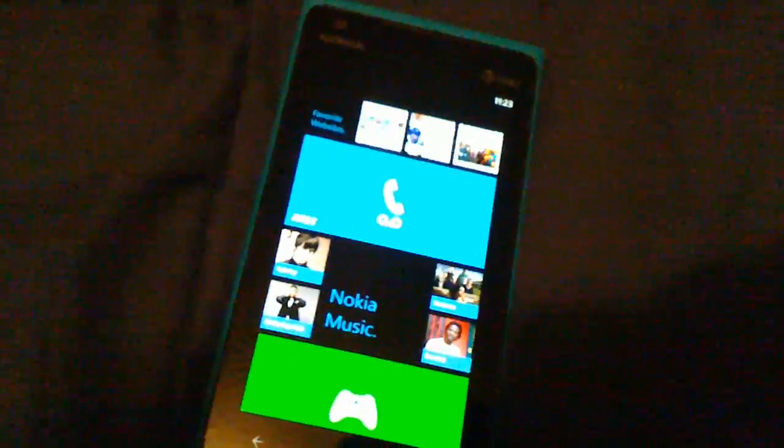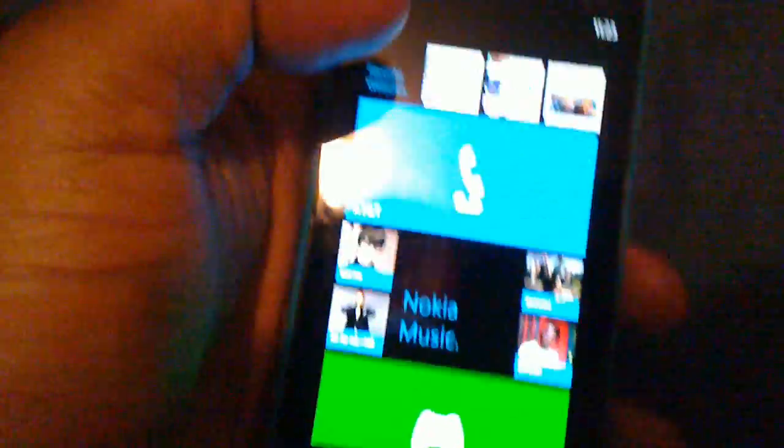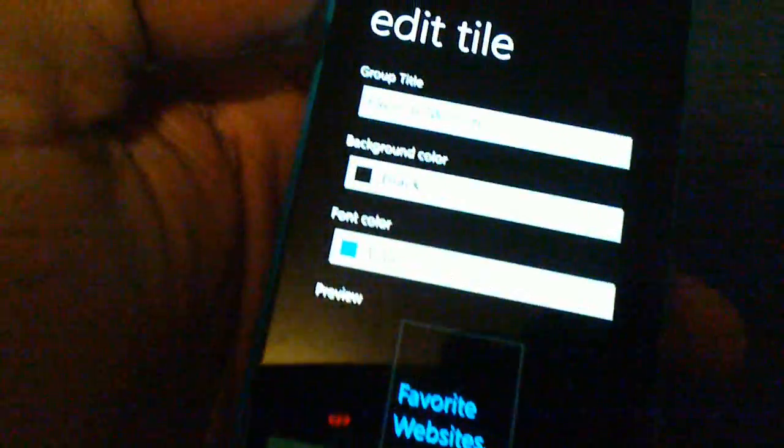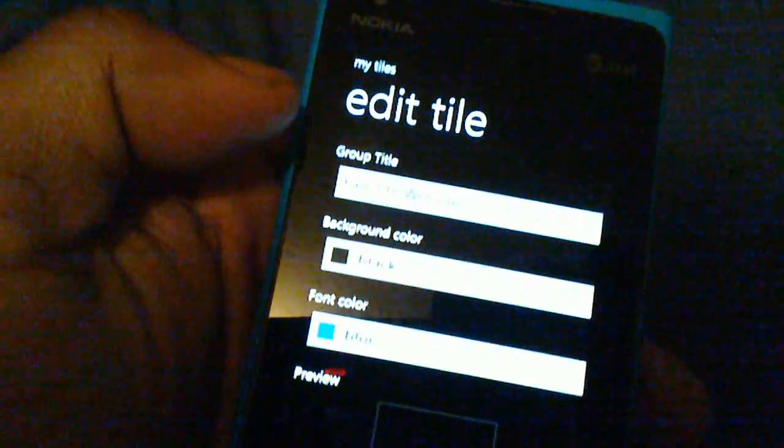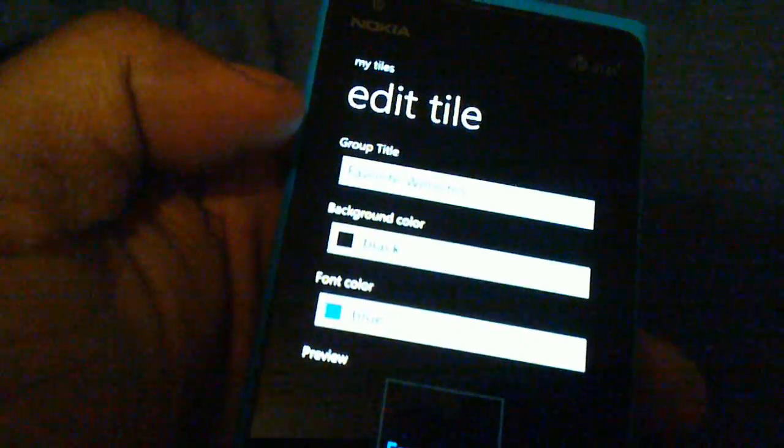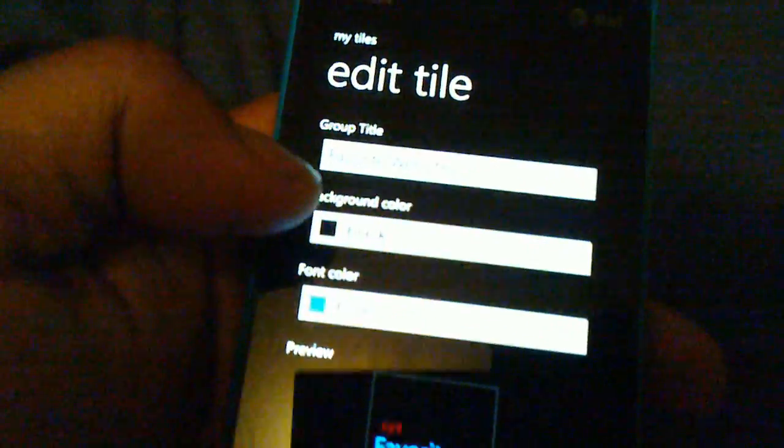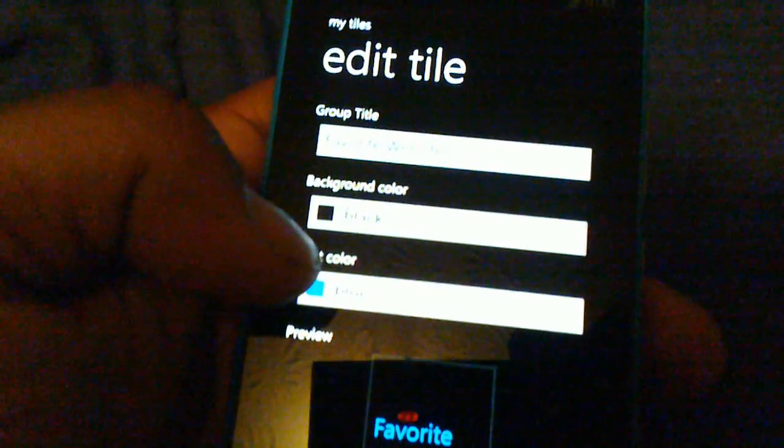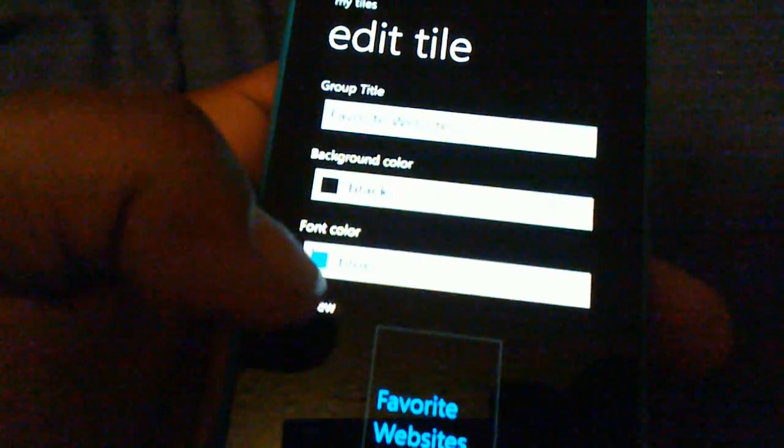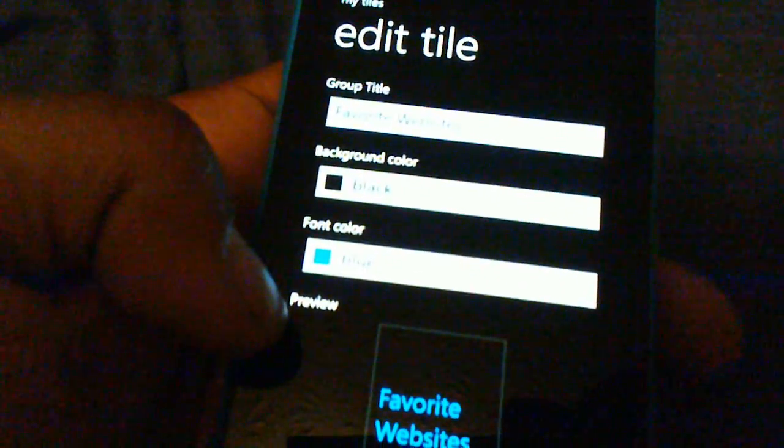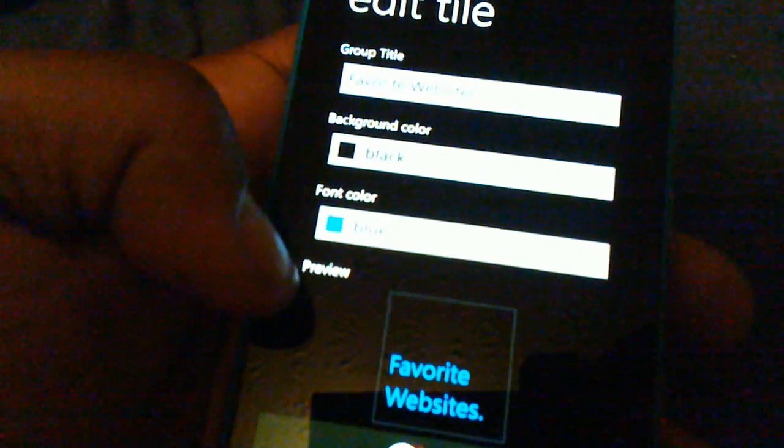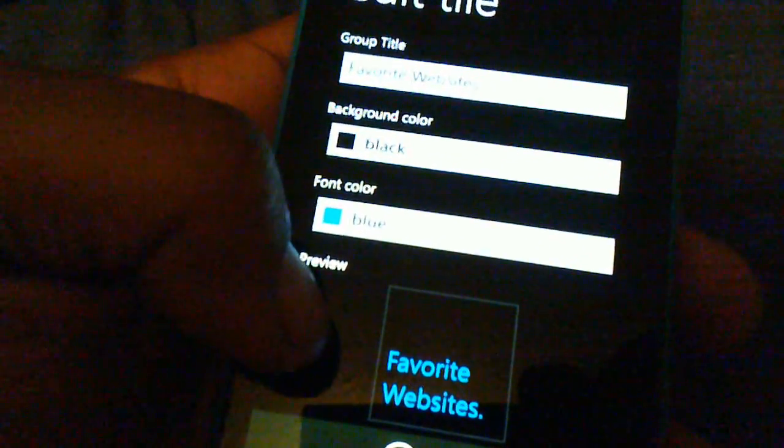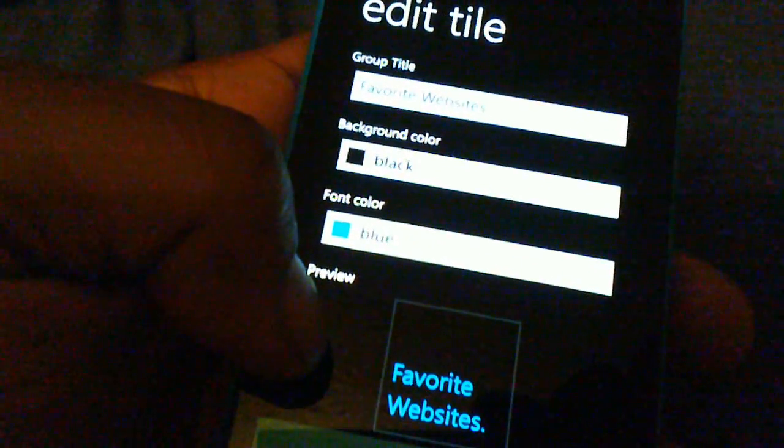This is how you use My Tiles, it's a pretty simple app. As soon as you open the app you have a way to edit the tile. You have a group title which is obviously favorite websites on here. You have background color, I have black to match the black background, and I have font color. Right now I chose blue to match the cyan theme color.